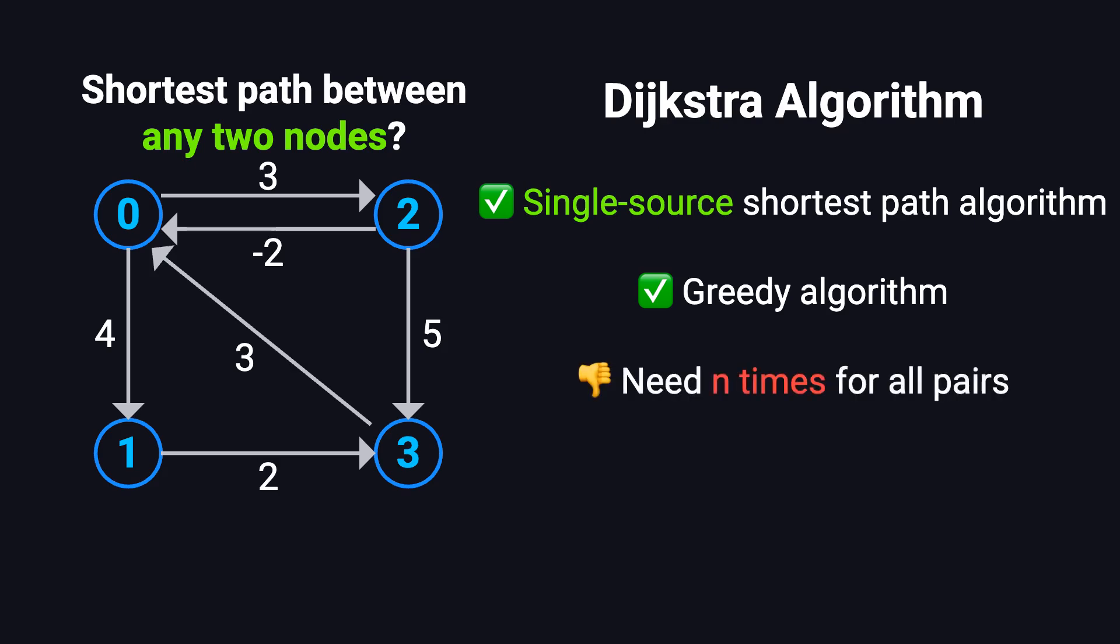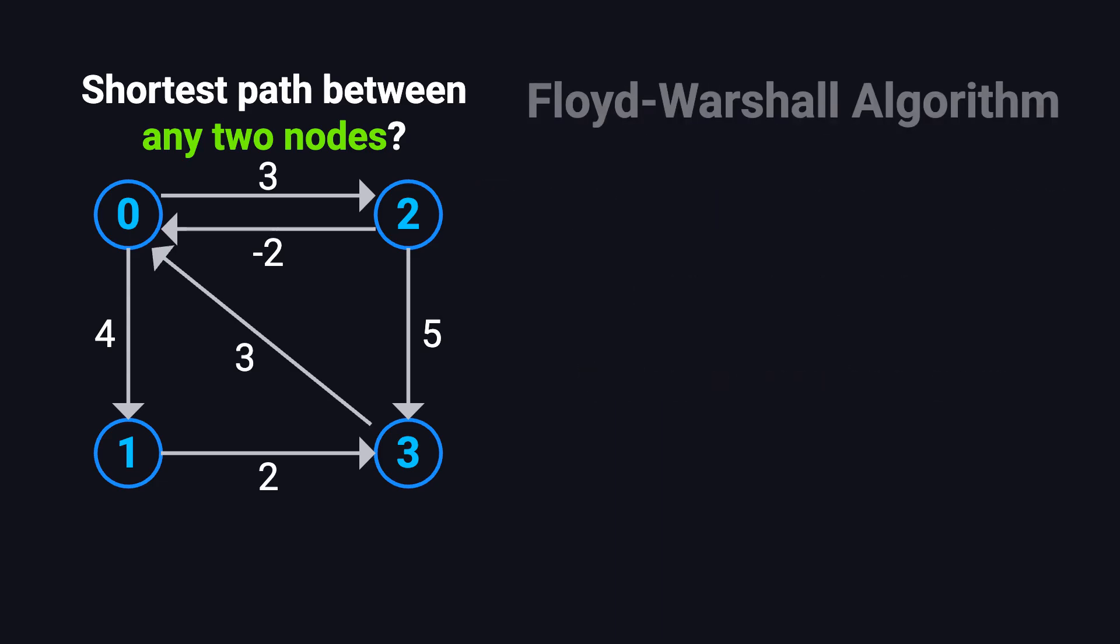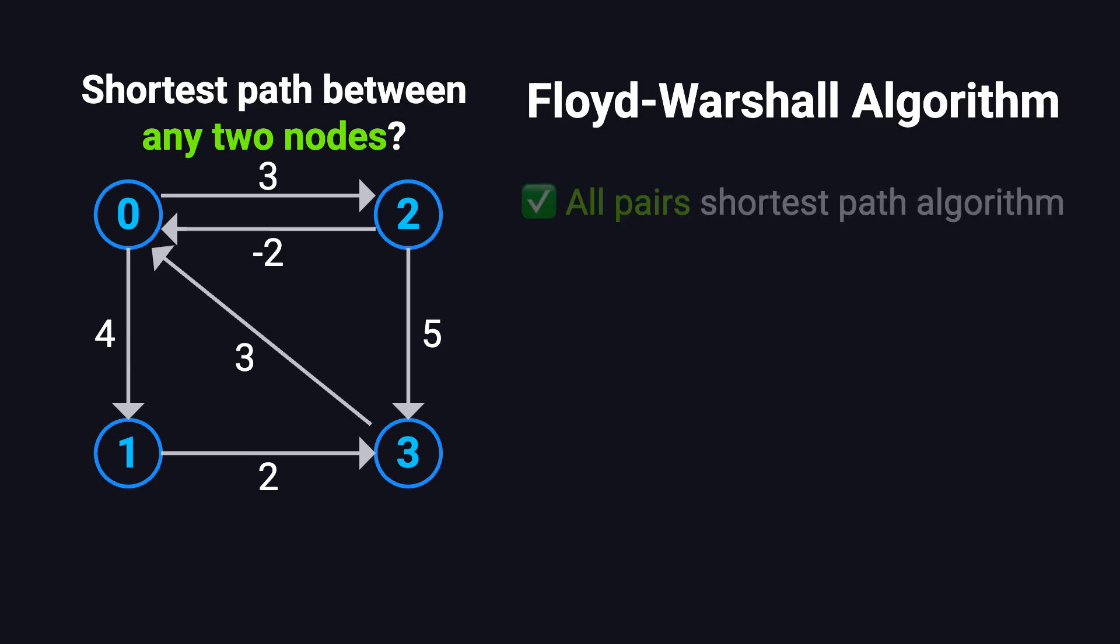But Dijkstra's algorithm is designed for single source shortest paths. If we want to find the shortest paths between every pair of nodes, we'd have to run it once from each node, for a total of n times. That's where the Floyd-Warshall algorithm comes in. It was designed specifically for this kind of all pairs shortest path problem. Instead of running an algorithm multiple times, it computes the shortest paths between all pairs of nodes in one go.